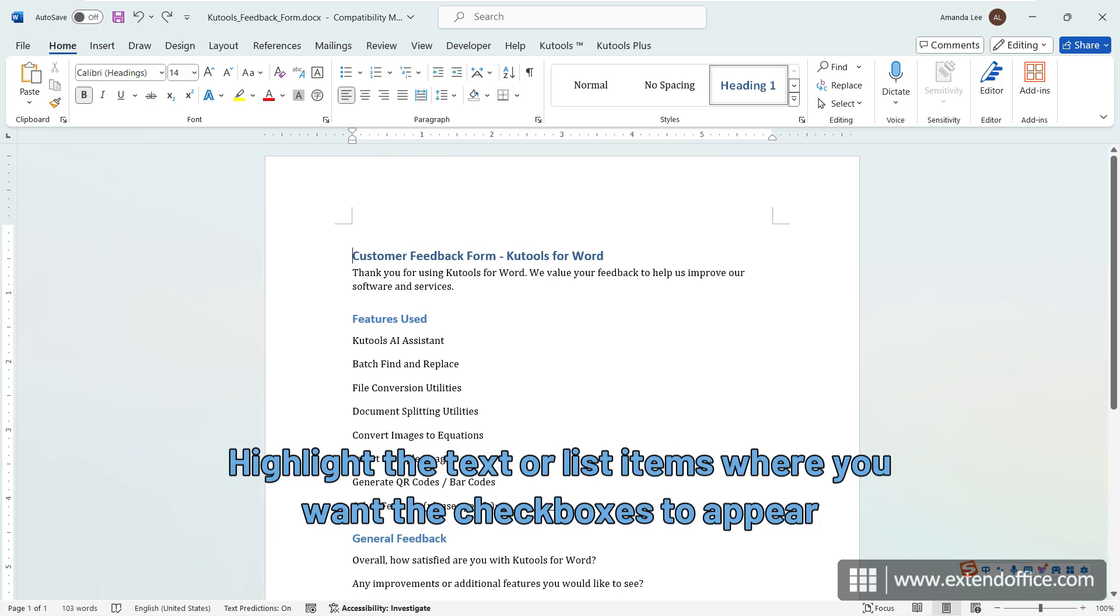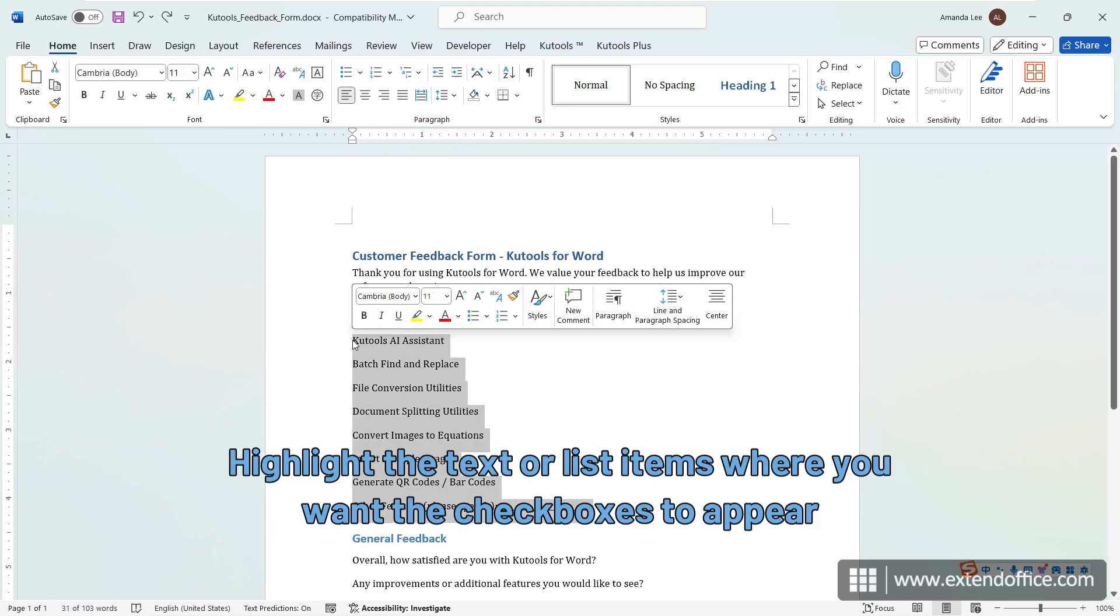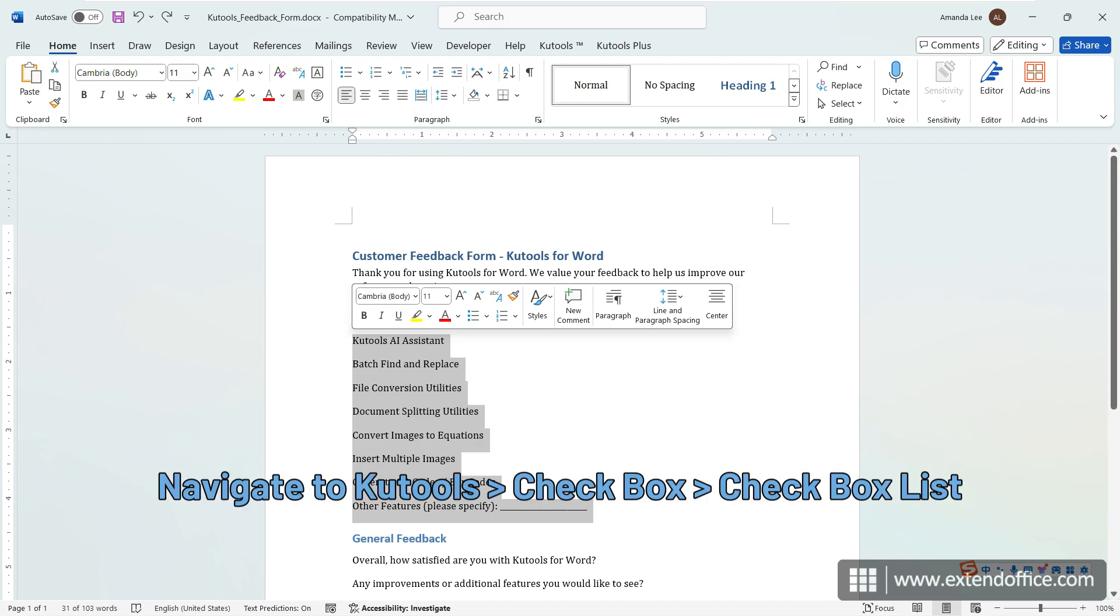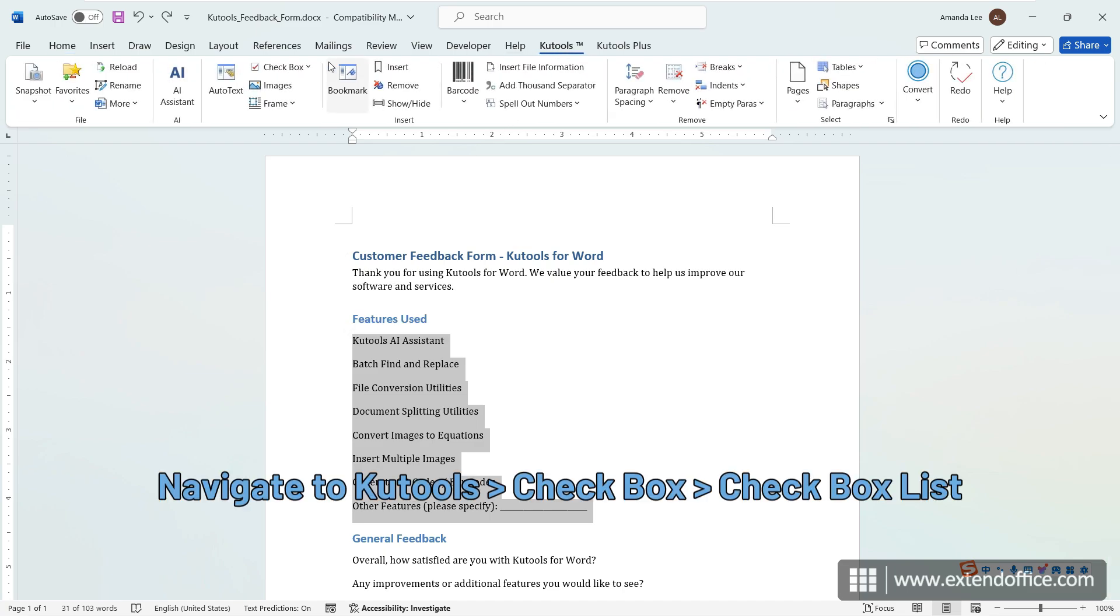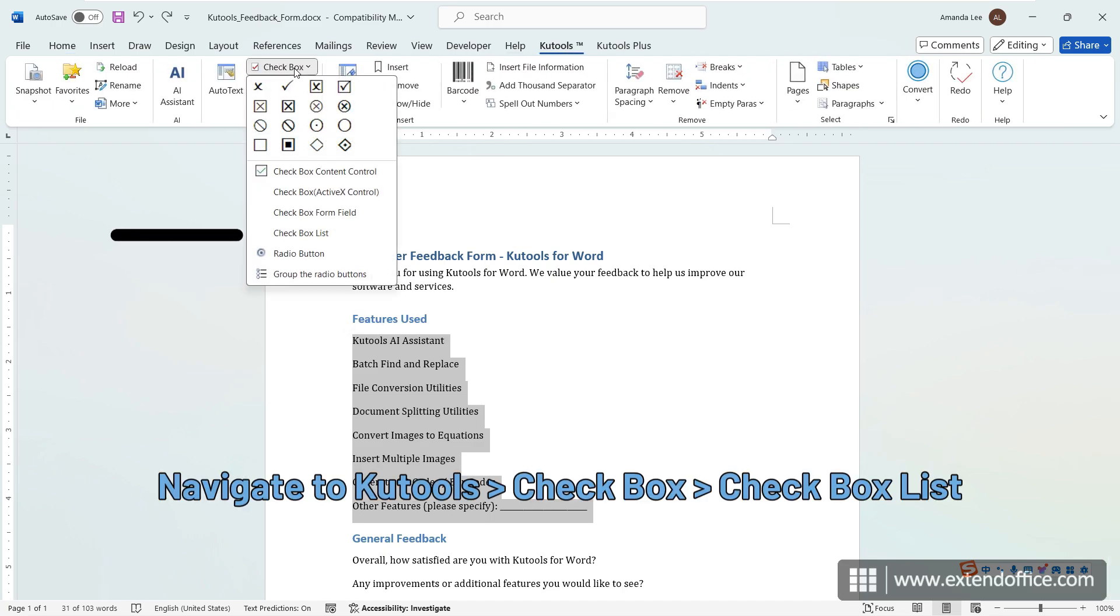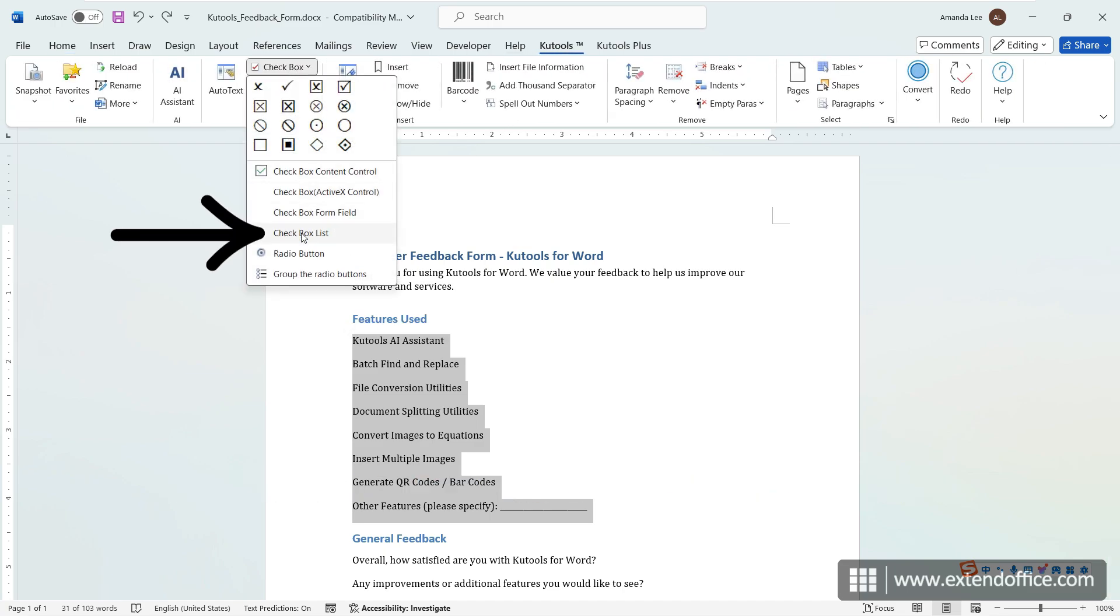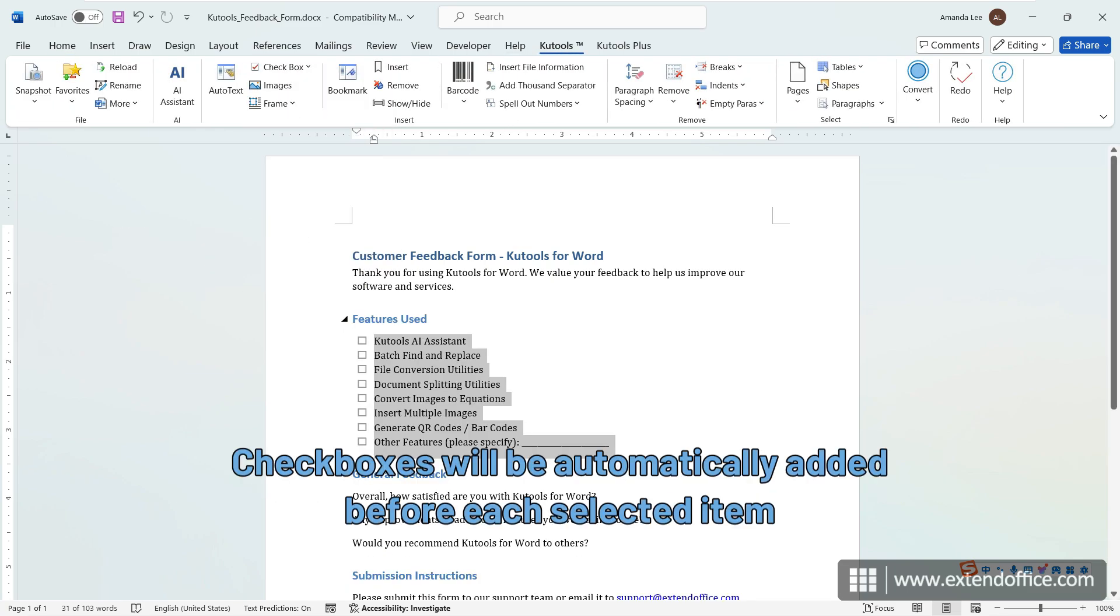Highlight the text or list items where you want the checkboxes to appear. Navigate to Qtools, Checkbox, Checkbox list. Checkboxes will be automatically added before each selected item.